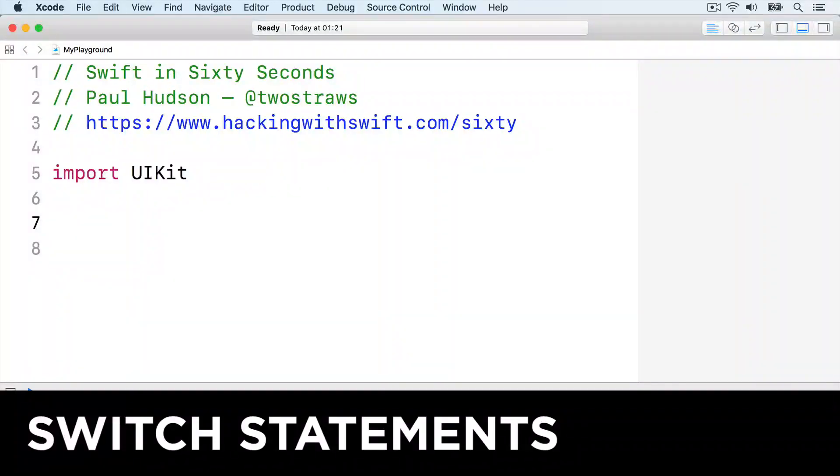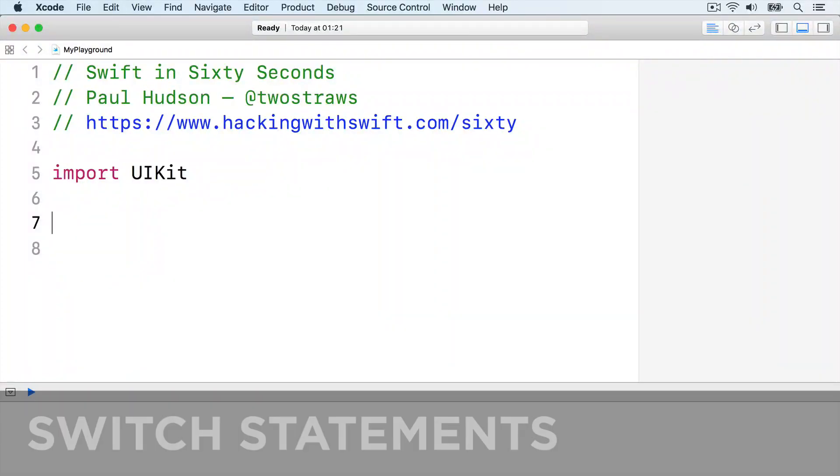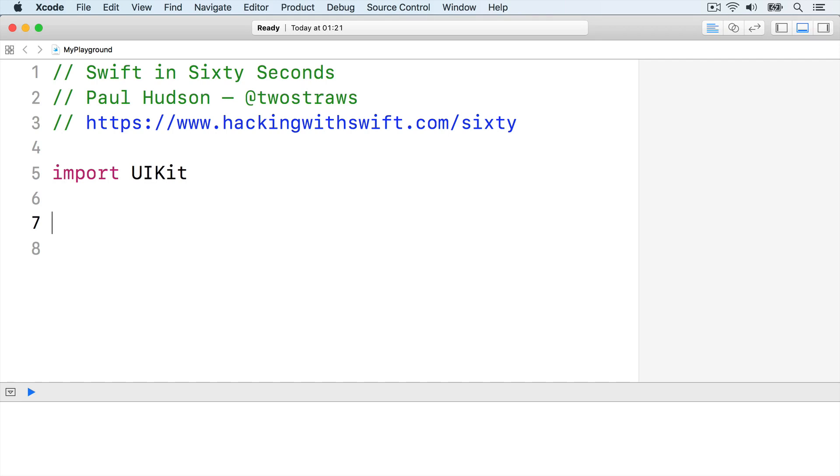If you have several conditions using if and else if, it's often clearer to use a different construct known as switch case.